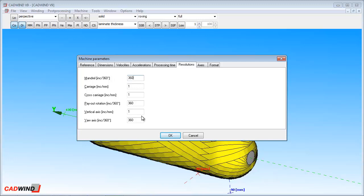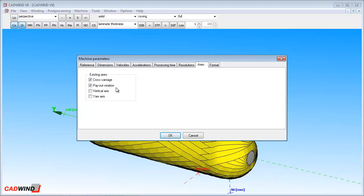The resolutions tab will set the number of increments required for your controller to make one millimeter, or one inch, or one revolution of motion for each particular axis. If your controller is set up to use millimeters, and CADWIND is also set up to use millimeters, then the resolution will be 1. Similarly, 360 increments per revolution would be used for most controllers that are set up to use degrees for their rotating axes. You can also use negative resolutions to reverse the direction of an axis if it's going the wrong way.